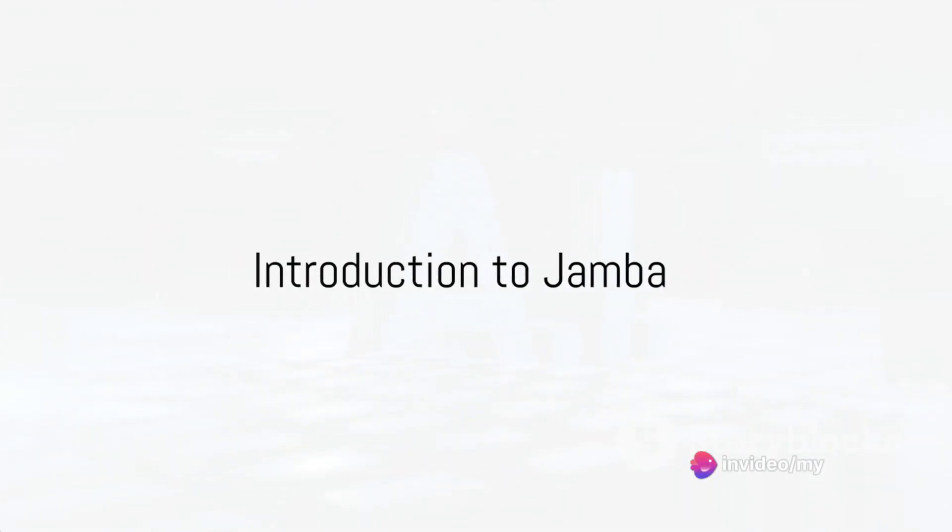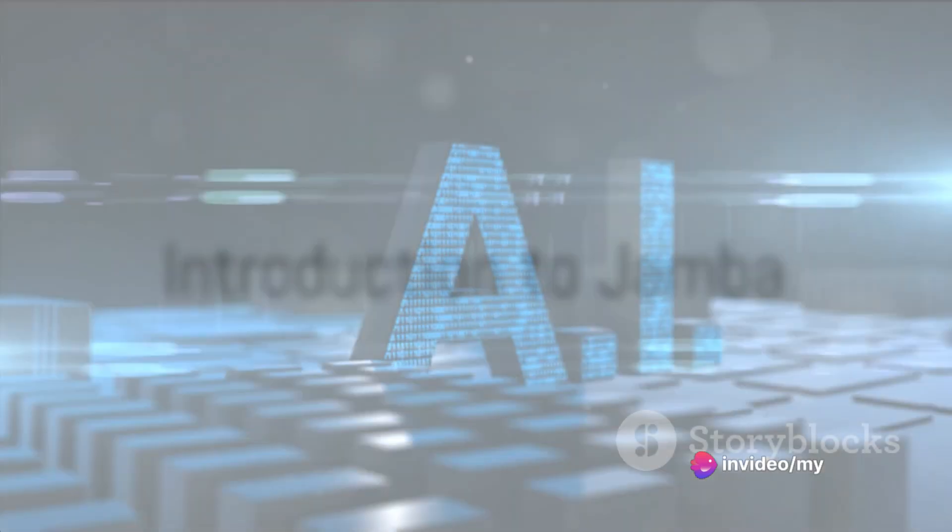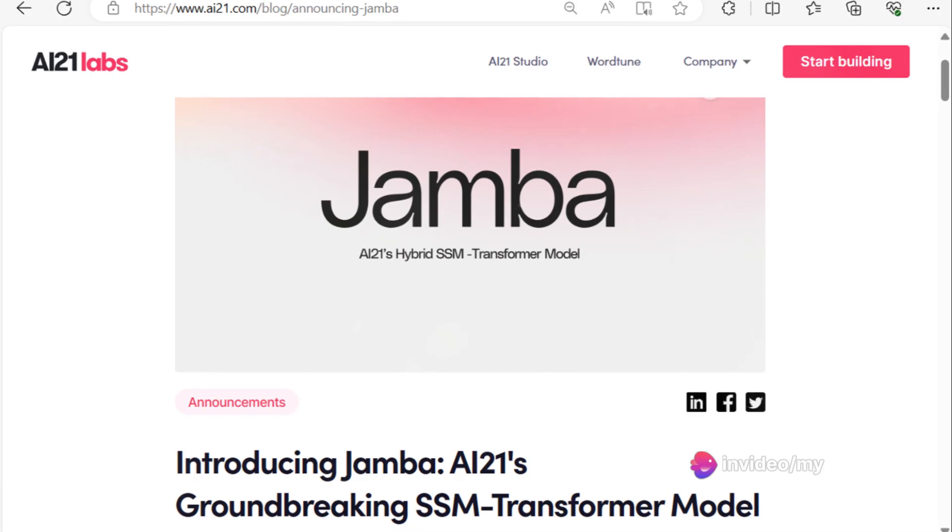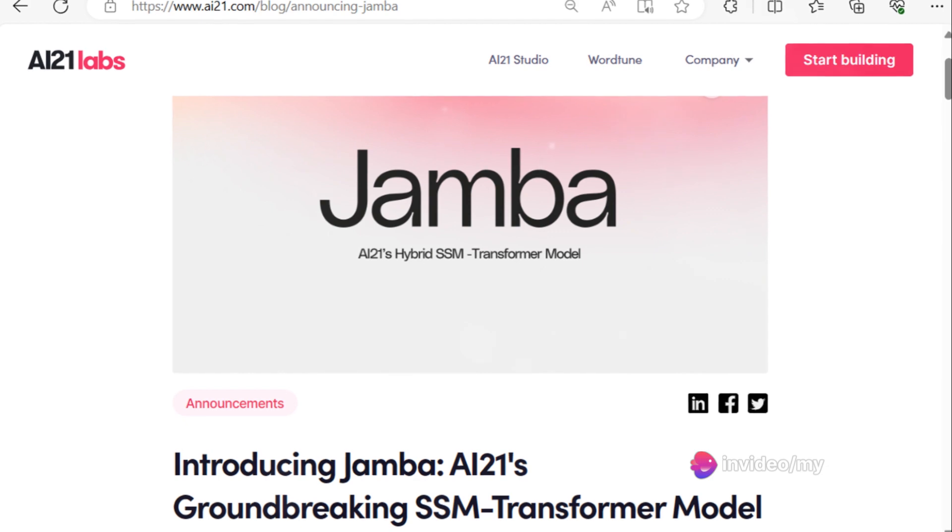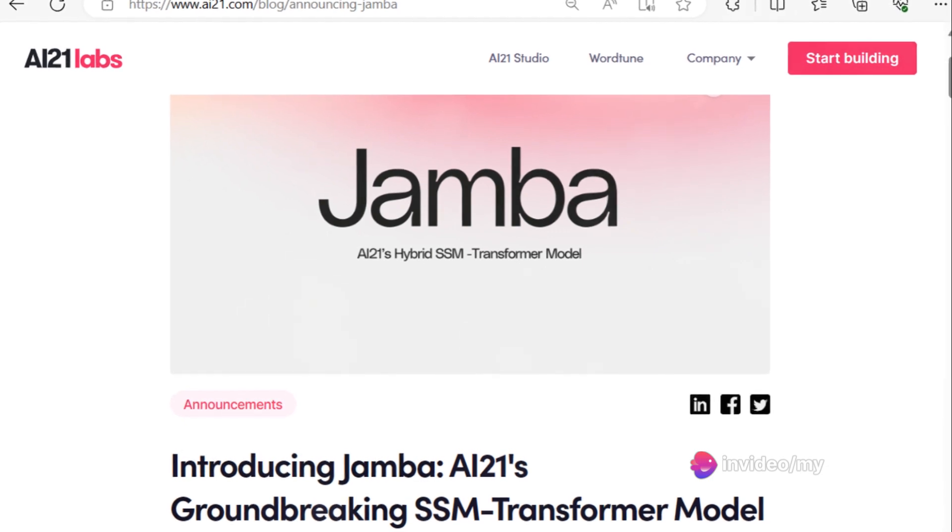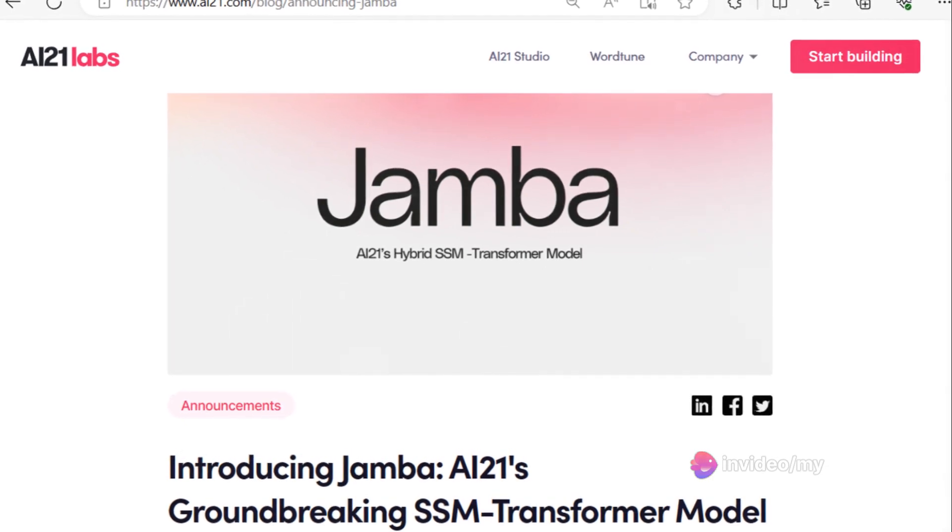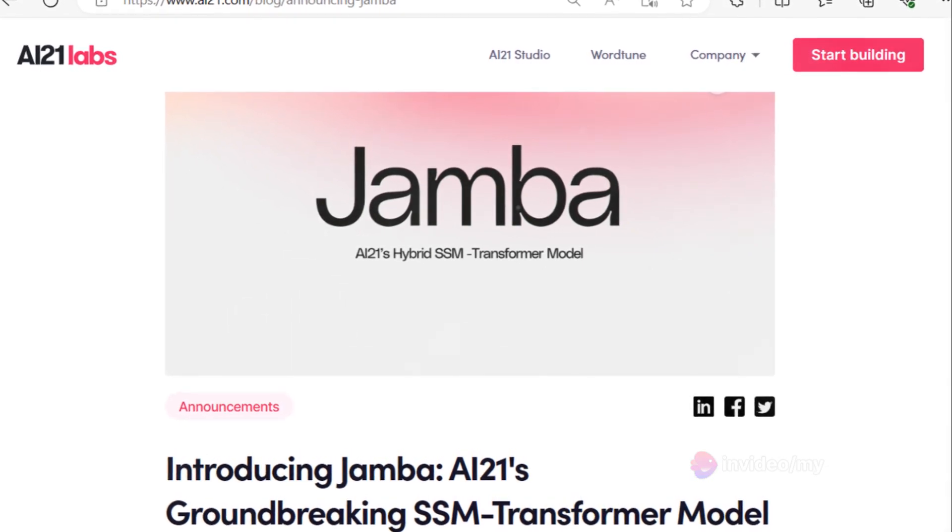Ever wondered what happens when Mamba and Transformer architectures merge? The result is Jamba, an innovative model that's transforming the AI landscape.